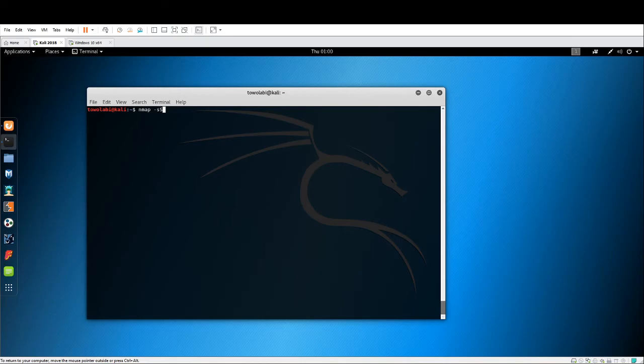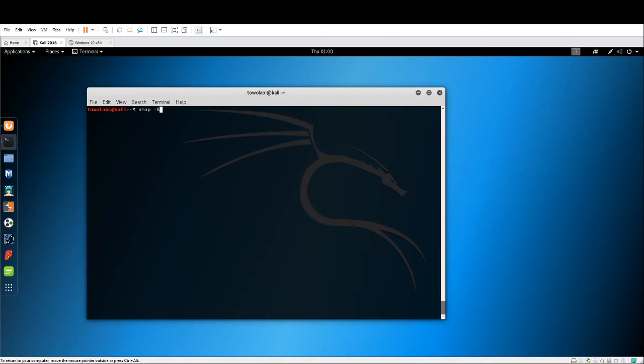Then we have -sV, which is a version scan. We saw the version scan. Then we have dash O, which is the operating system scan. Dash A, an aggressive scan. Now, with any of those switches, you still have to type out the IP address that you want to scan.